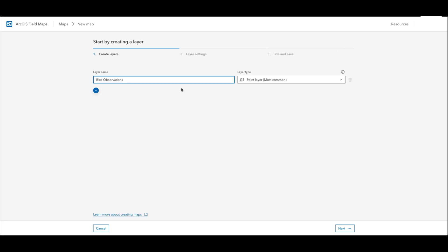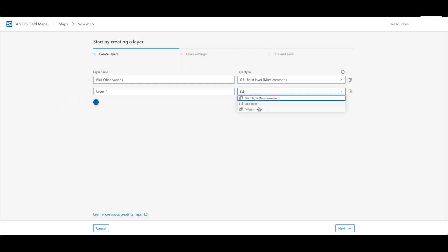Next I will add another layer to my map by clicking this blue plus button. This next layer will be a polygon layer that members will use to do bird distribution observations in their area.